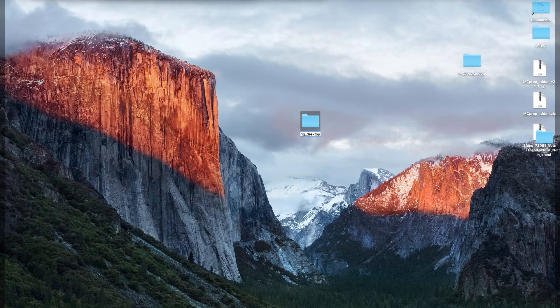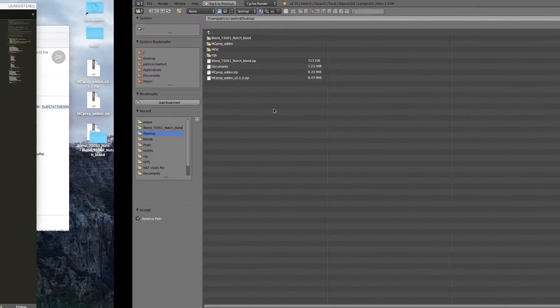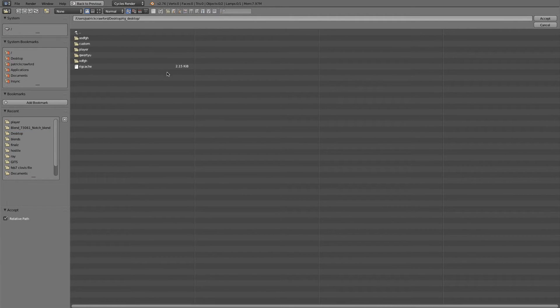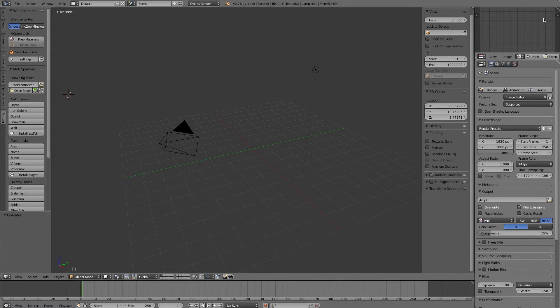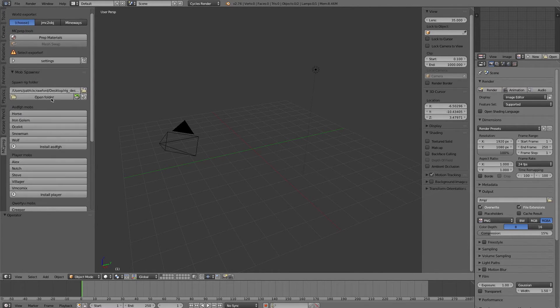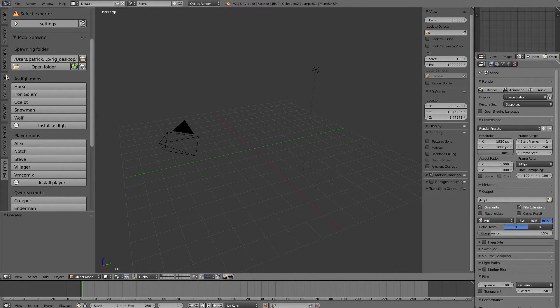So again, it's the rig desktop folder, and I'm just going to press accept at this root level, press accept, and you'll notice that the panel has updated according to the contents of that folder.